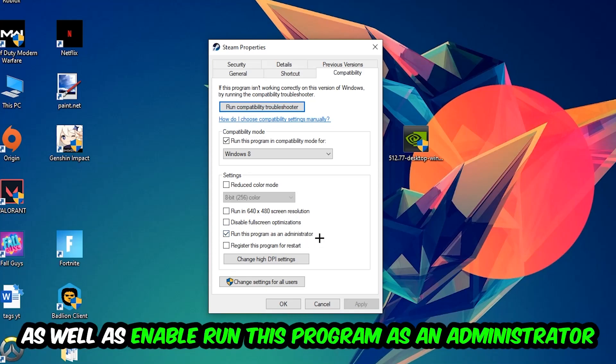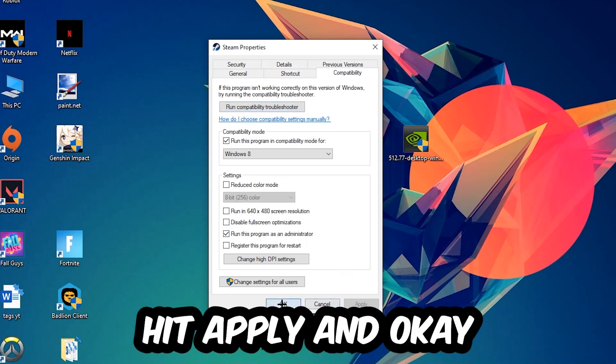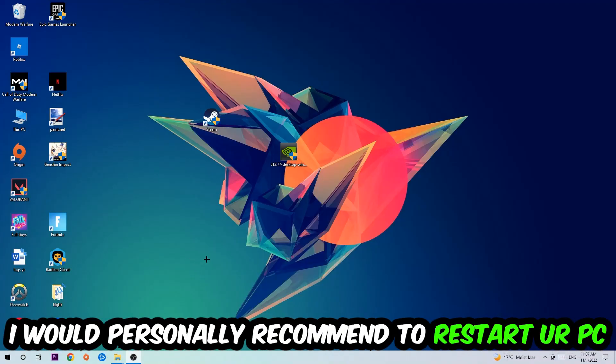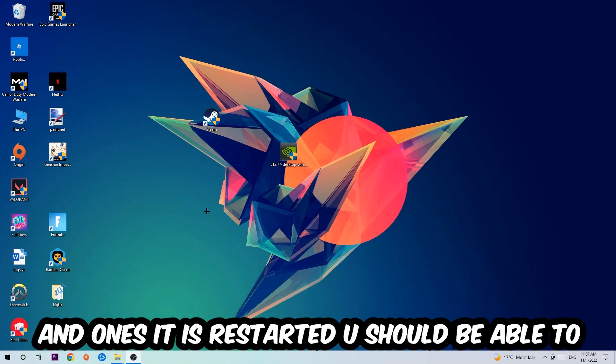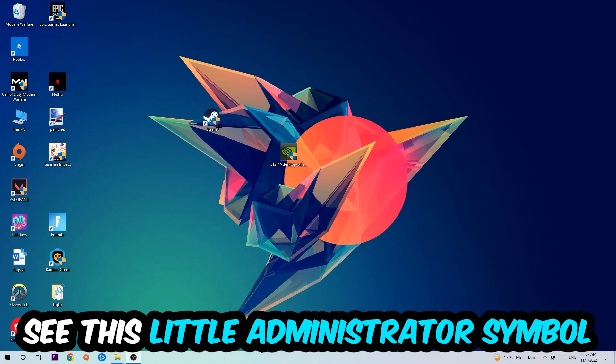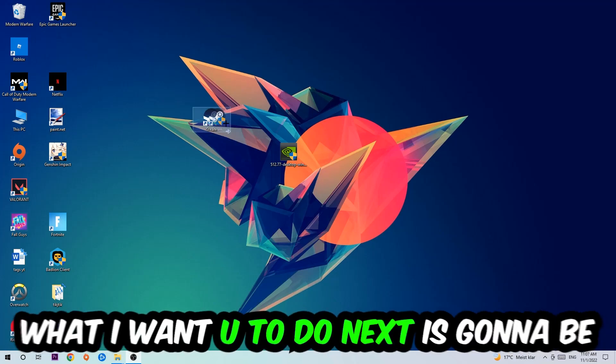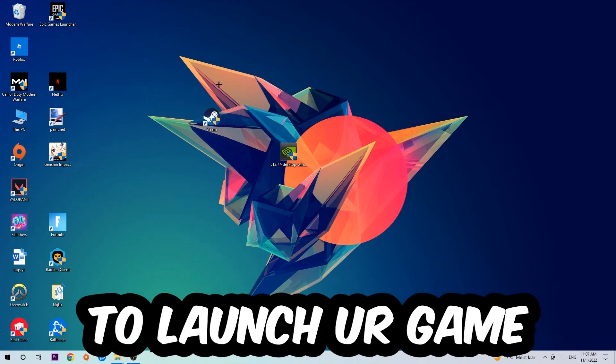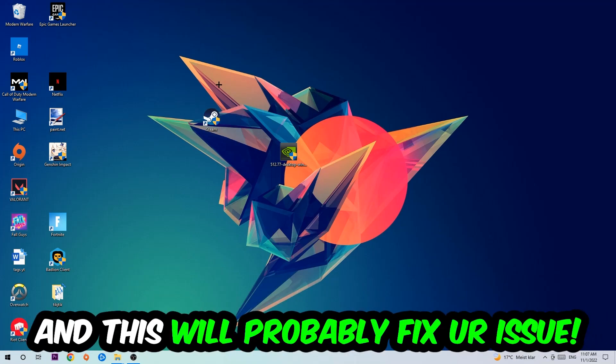I would personally recommend to restart your PC afterwards. Once it's restarted, you should be able to see this little administrator symbol on your shortcut. What I want you to do next is launch the game over the launcher, and this will probably fix your issue.